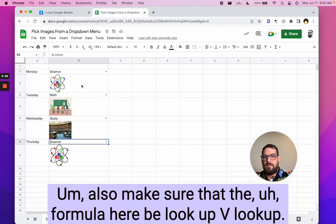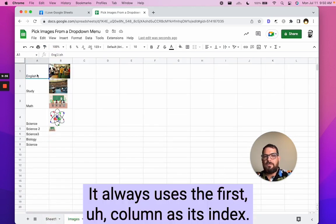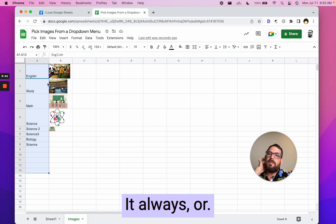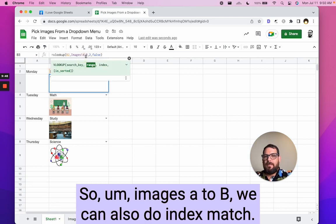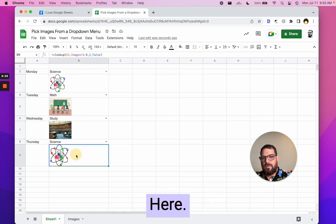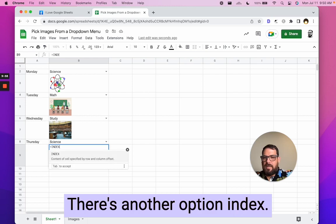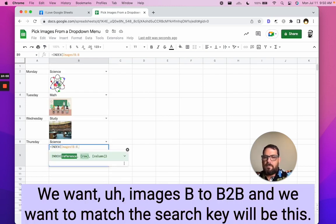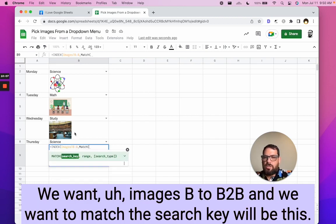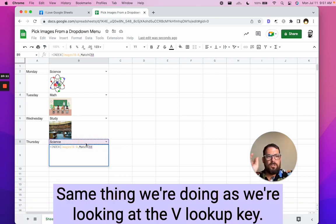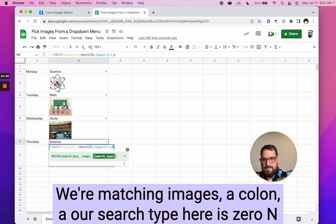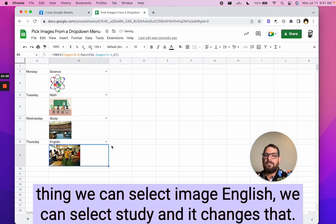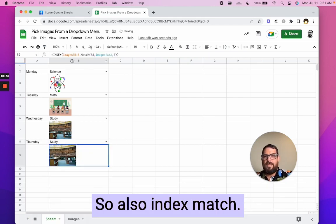Also make sure that the formula here, VLOOKUP, it always uses the first column as its index, basically index one. It always, or it always uses that as the left unique options. So, images A to B, we can also do index match. Let me show, try to show you that real quick here. We can do that as well. There's another option index. We want images B to B comma. And we want to match the search key will be this dropdown menu. The same thing we're doing as we're looking at the VLOOKUP key. And what are we matching? We're matching images A colon A, our search type here is zero in parentheses. And we get the same exact thing. We can select image English. We can select study and it changes that as well. So index match.